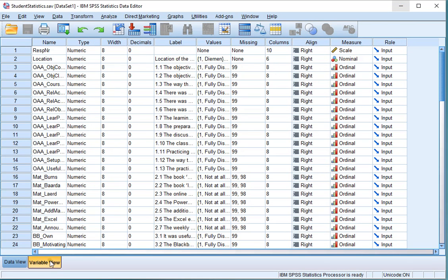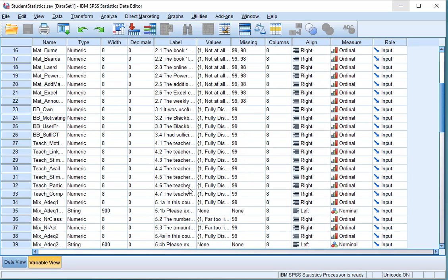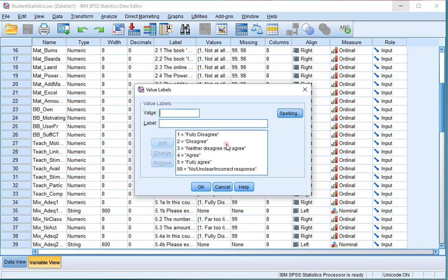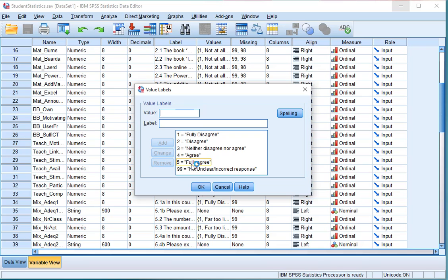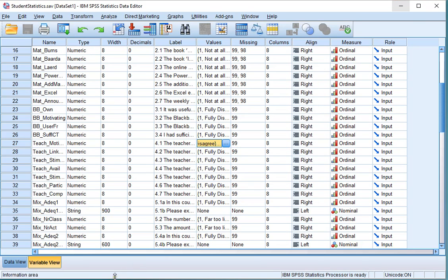In my data file, under variable view, this was coded as 1 is fully disagree and 5 is fully agree, so the higher the value, the more they agree. So in this case it's really a positive relationship, because the correlation coefficient is positive.